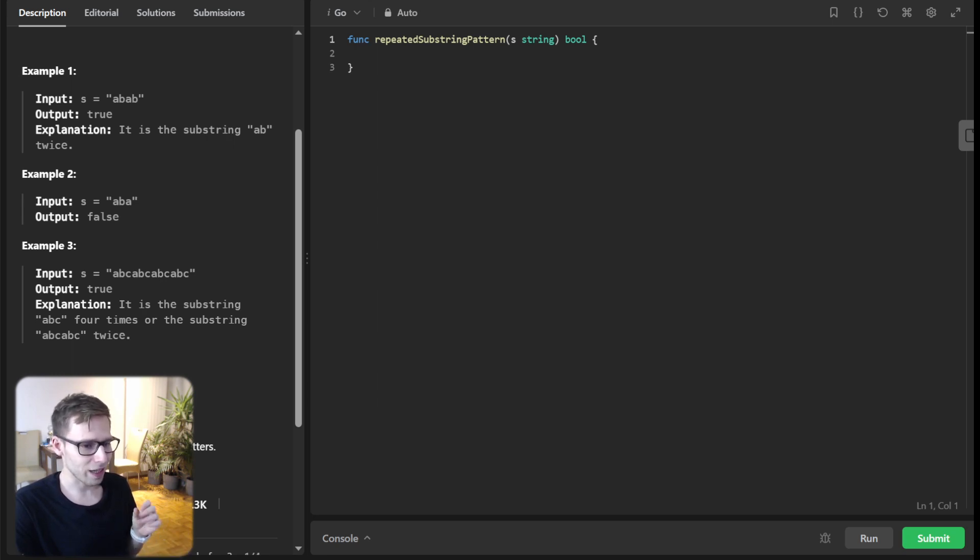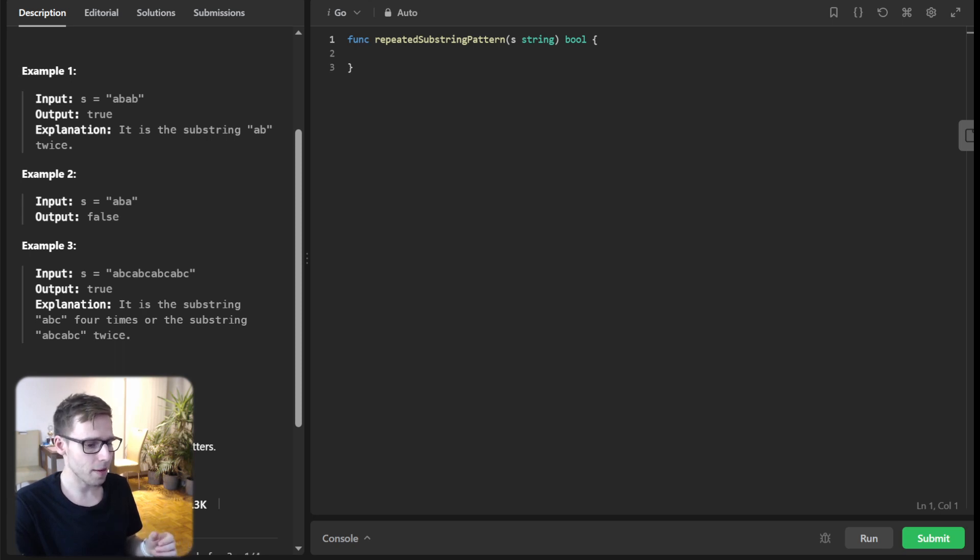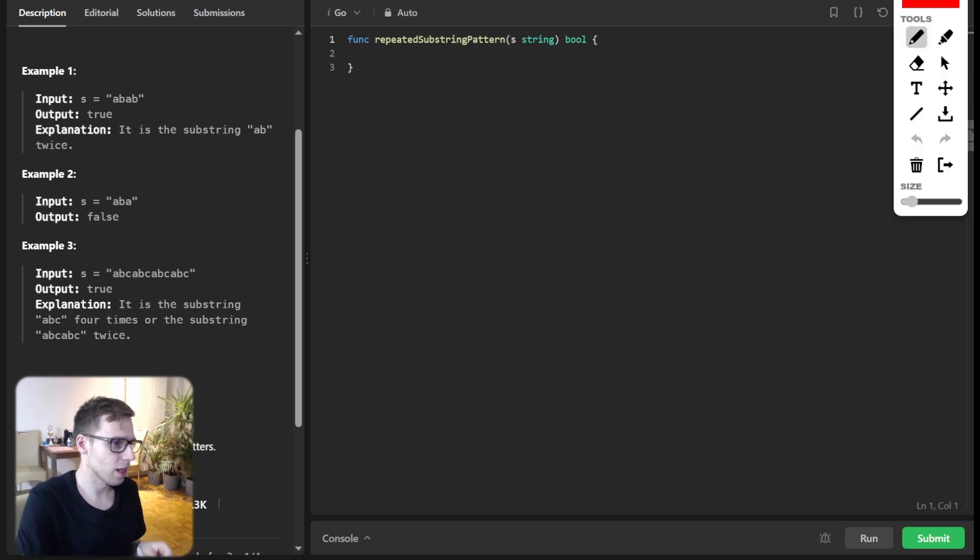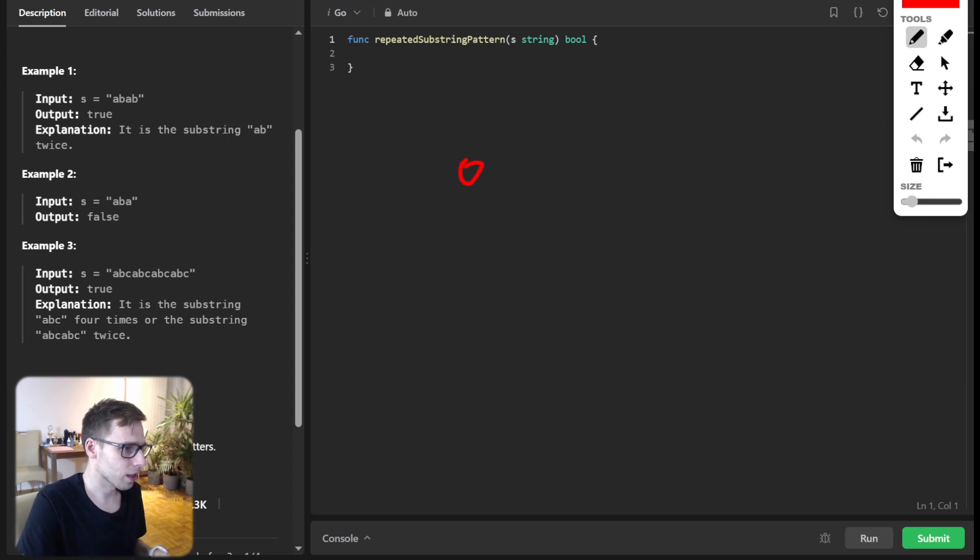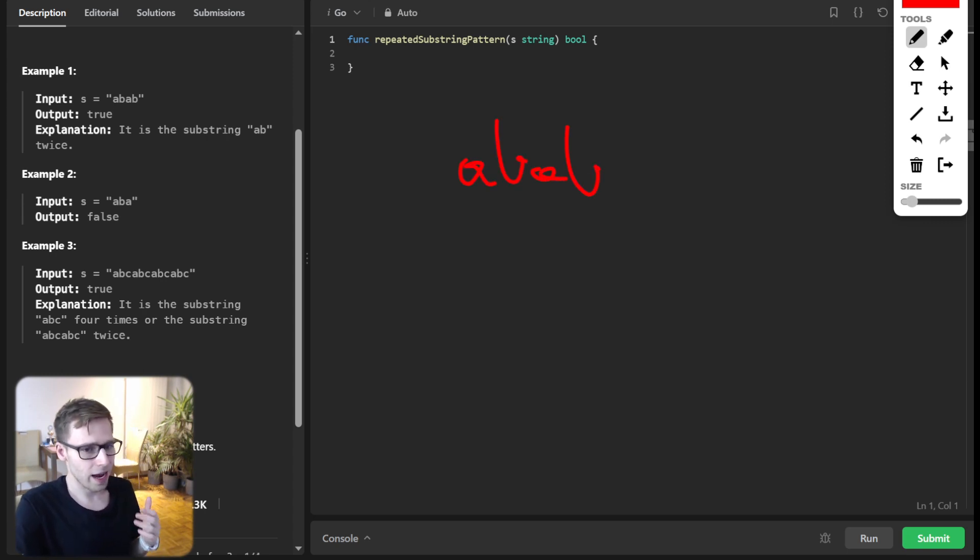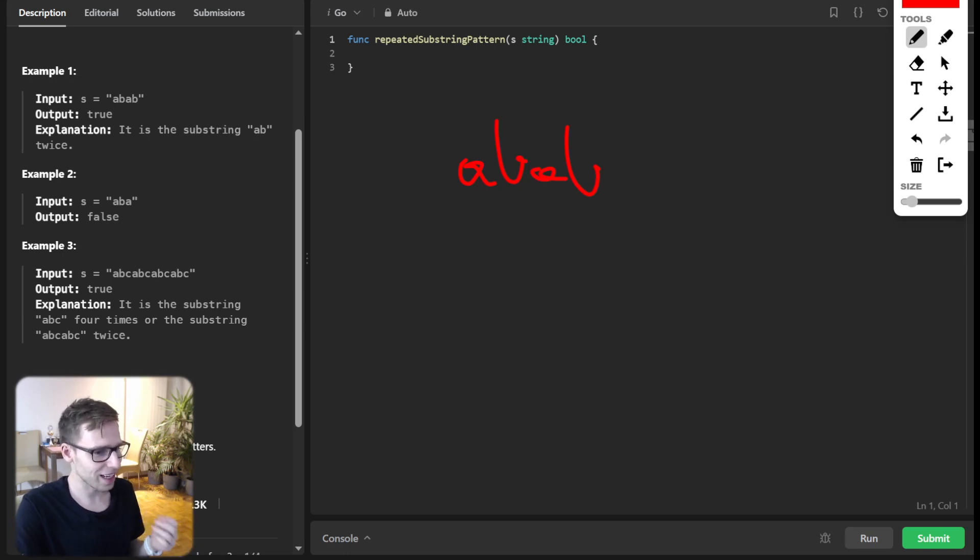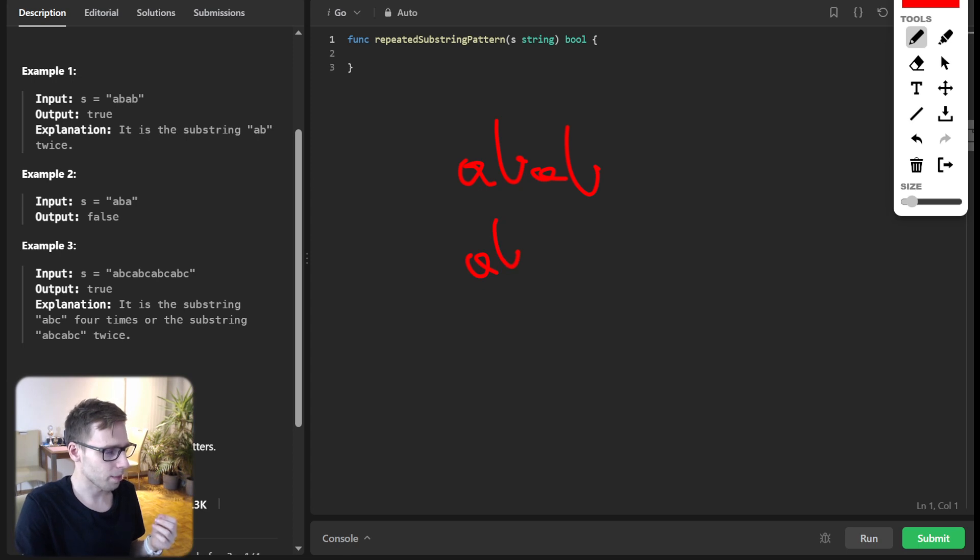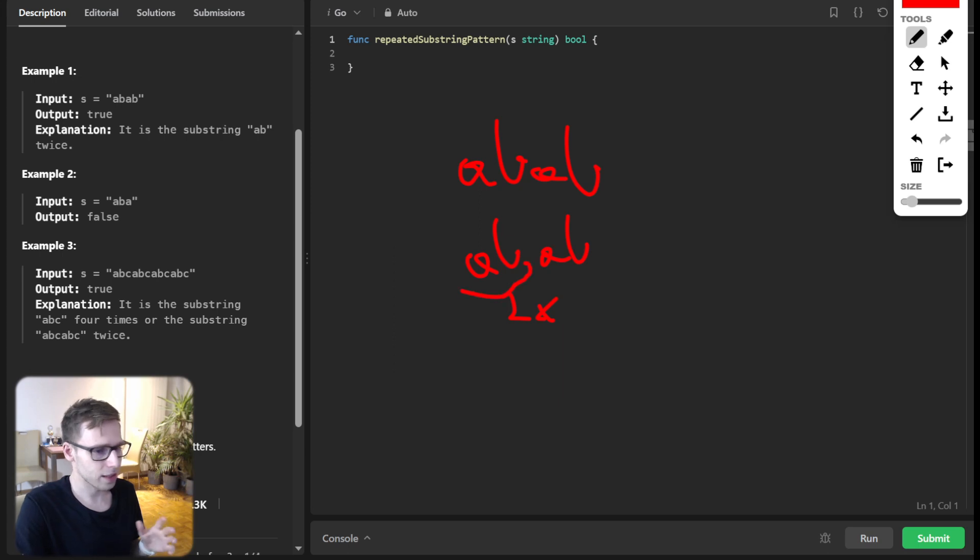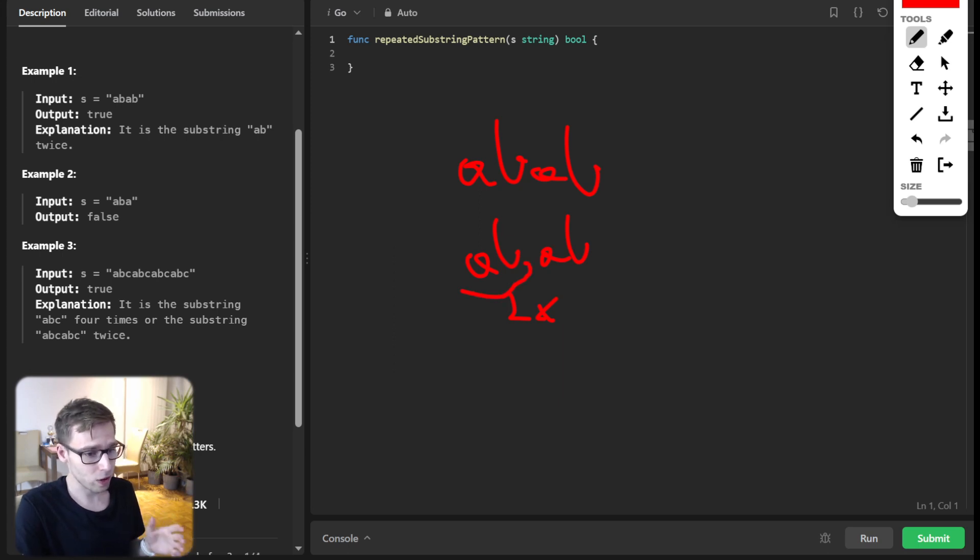For instance, think about the string ABAB. It's clear as daylight that it's just AB repeated. AB twice will be AB and AB, and this is a substring. But what about ABA?